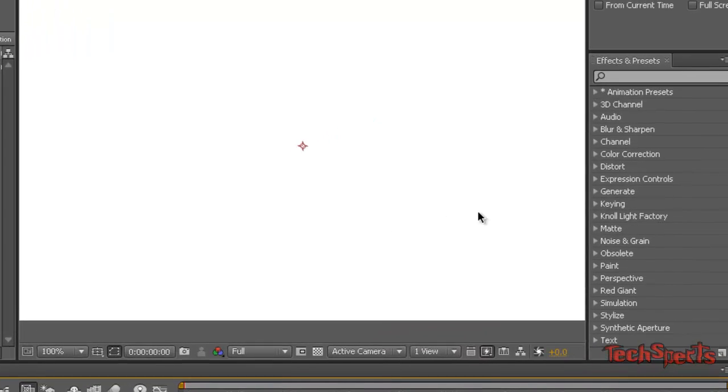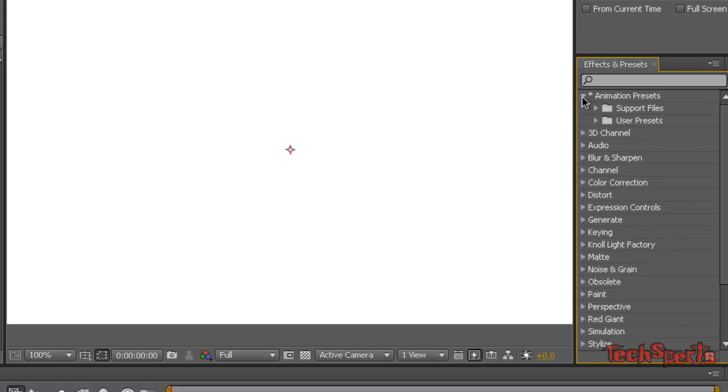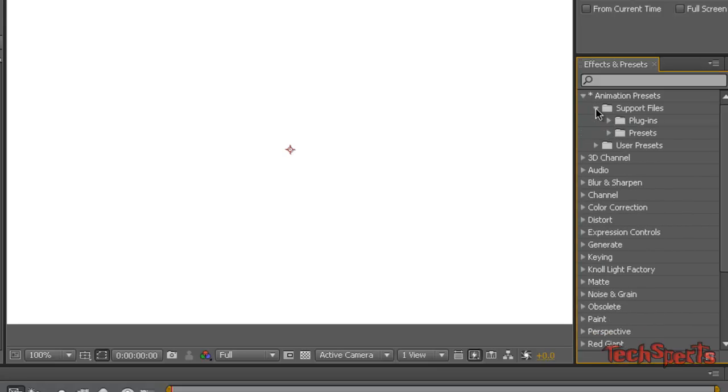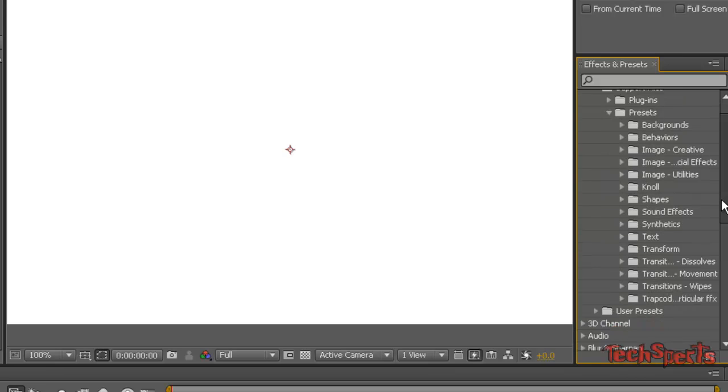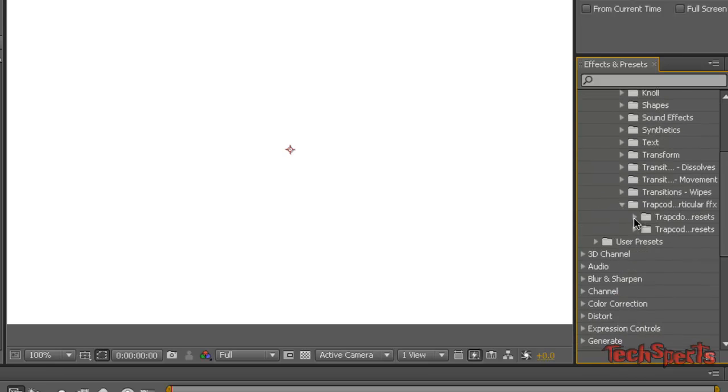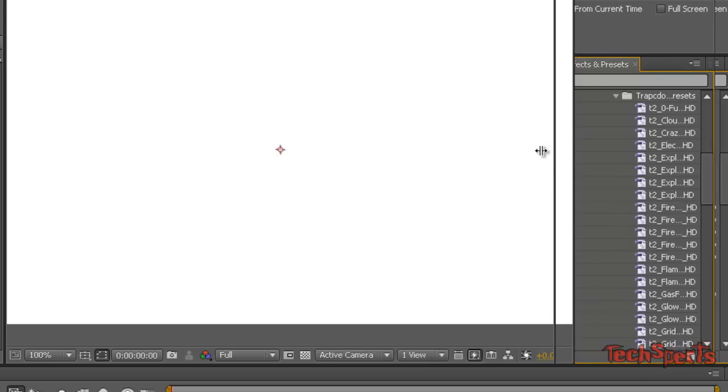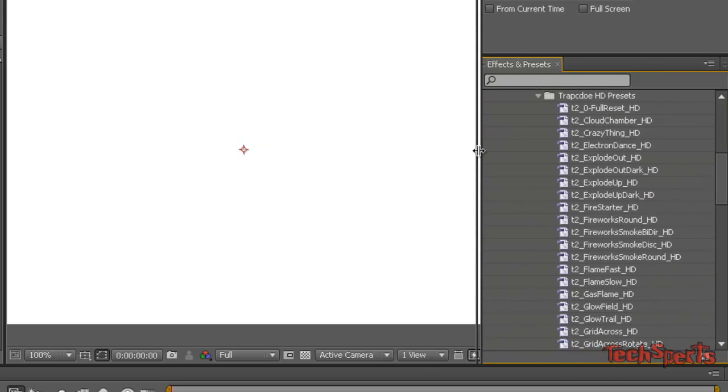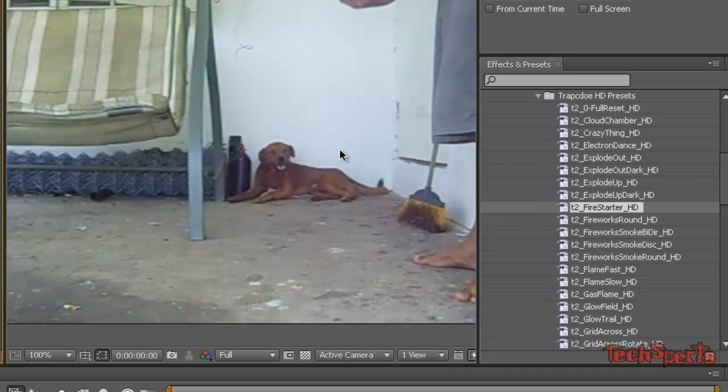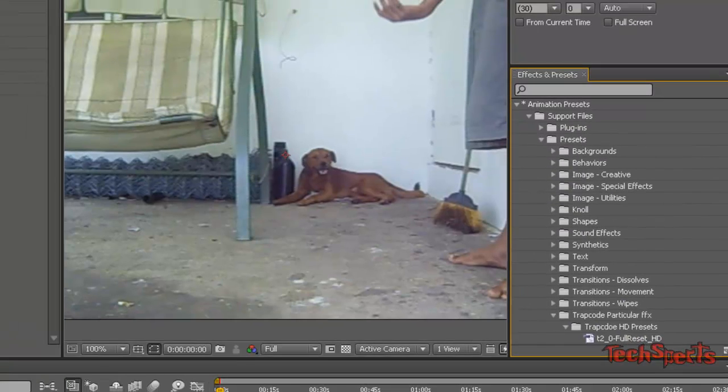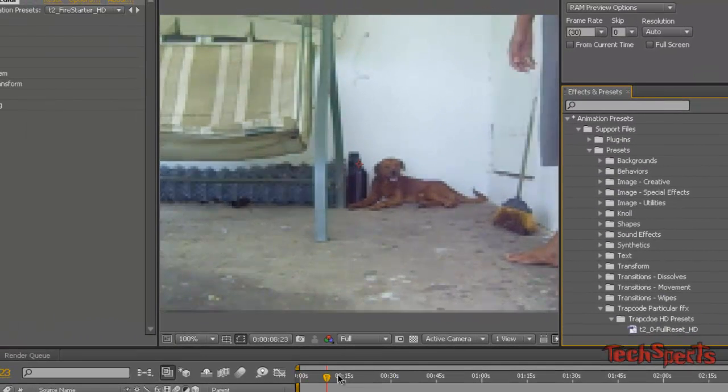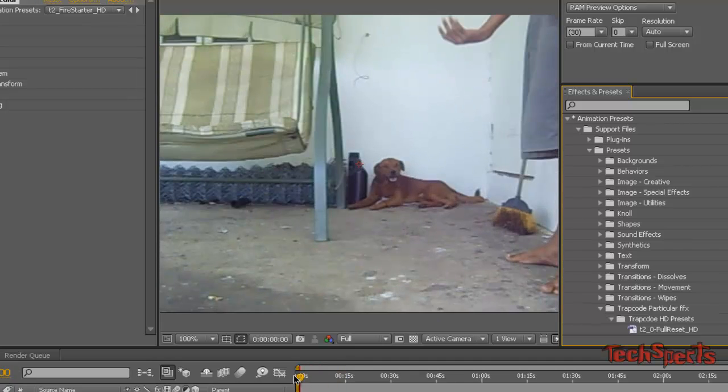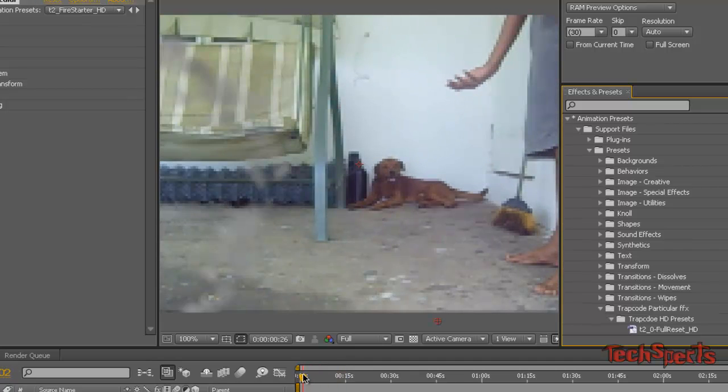And now we're going to go to presets, Trap Code presets, and we're going to find the fire starter HD, a simplified effect. We're going to drag it onto the white solid. And basically this is what you get: a type of flame that's flying like some kind of rocket.